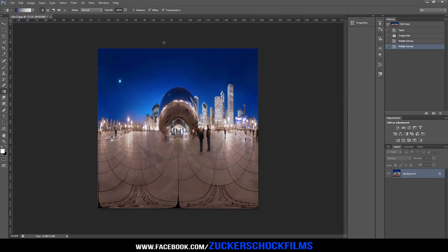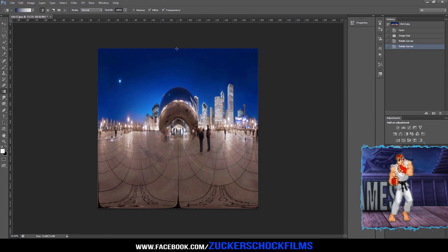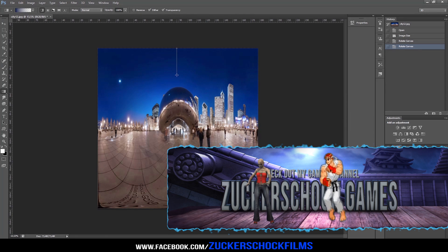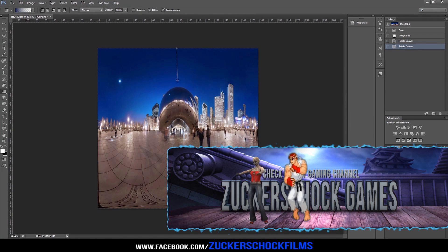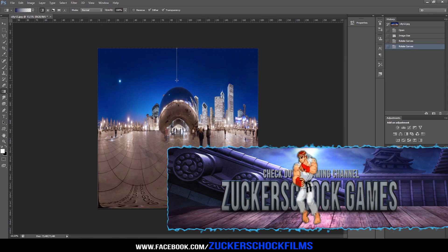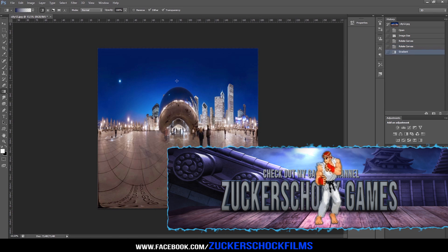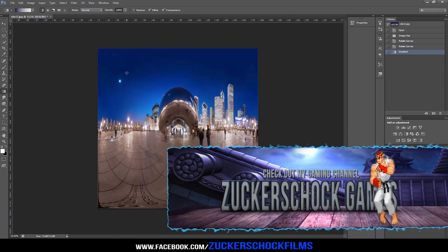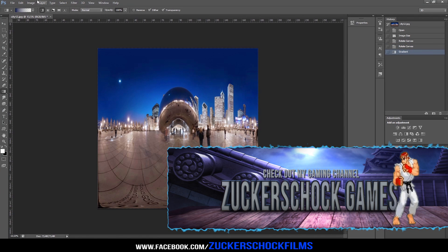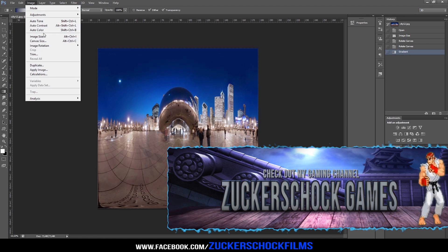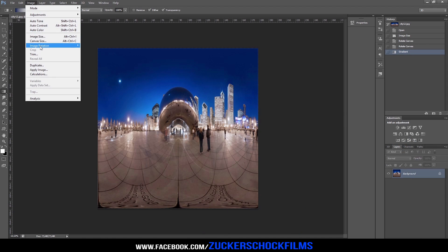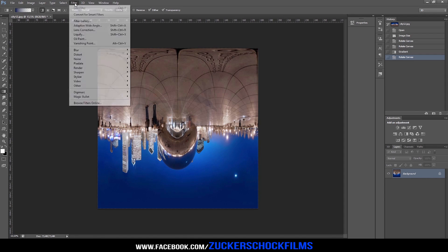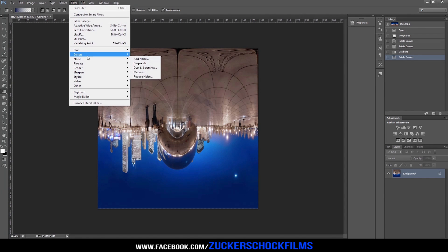Drag a gradient from the top of your photo downwards a short distance to produce a smooth transition to the solid color. Go to Image and change the image rotation to 180 degrees. Now go to Filter and Distort.